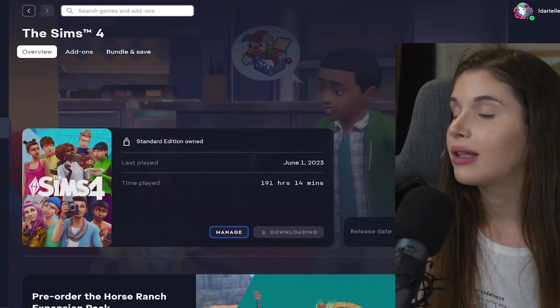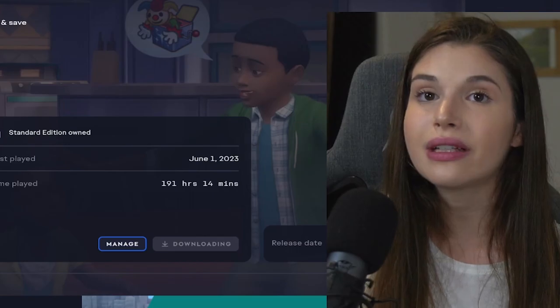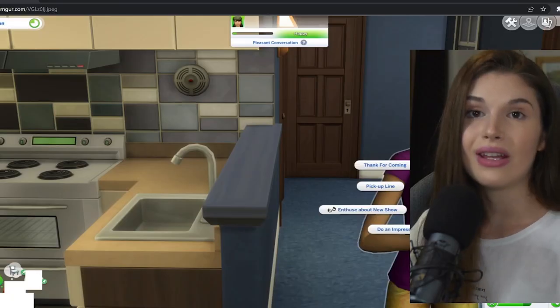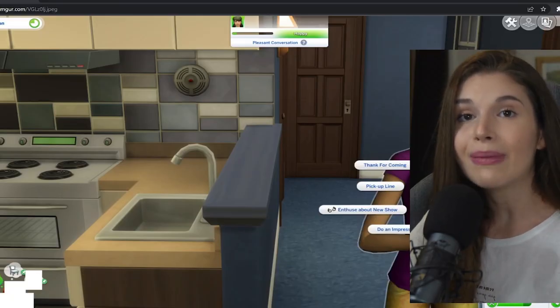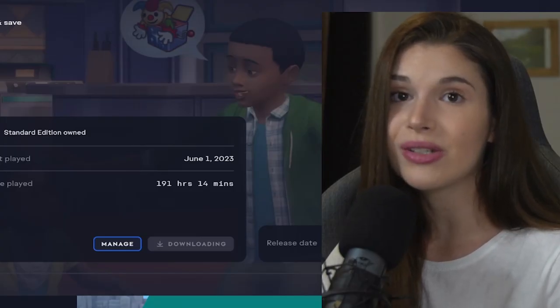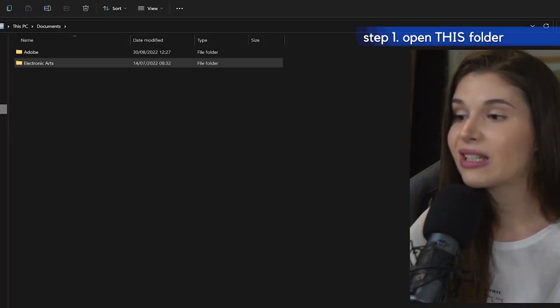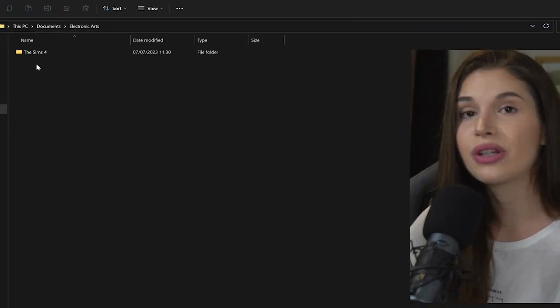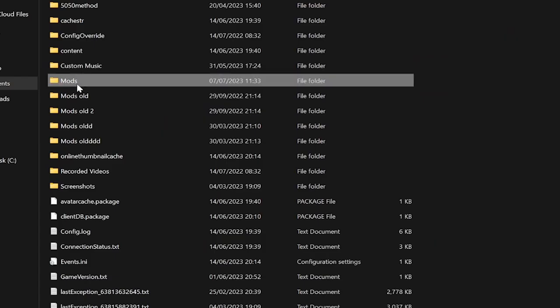Today we're all about fixing the pie menu or the interactions menu delay. I want you to open up your Documents folder, Electronic Arts folder, The Sims 4, and then Mods.